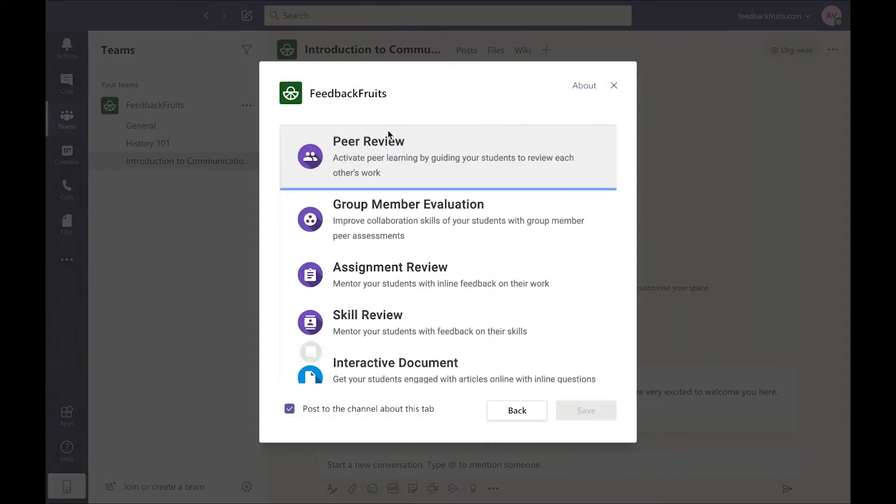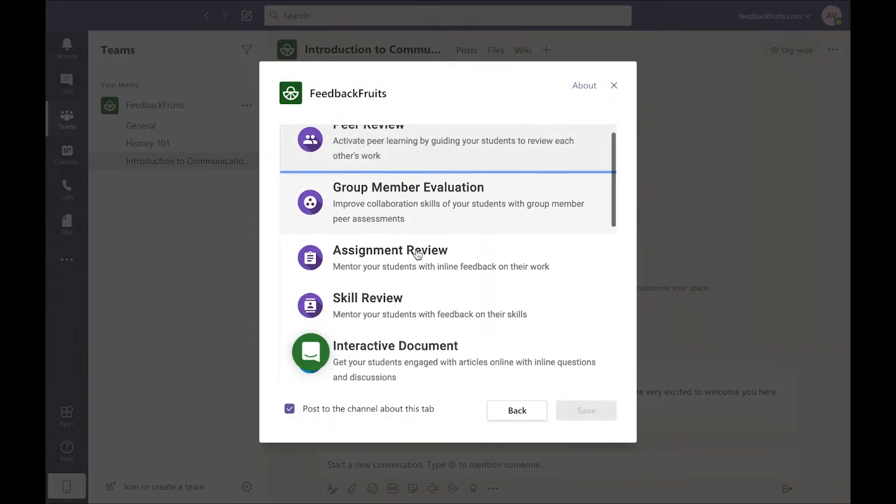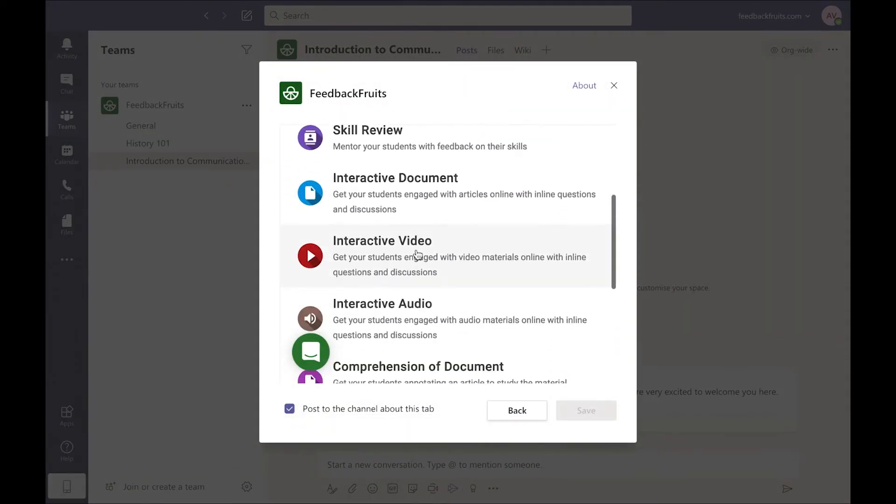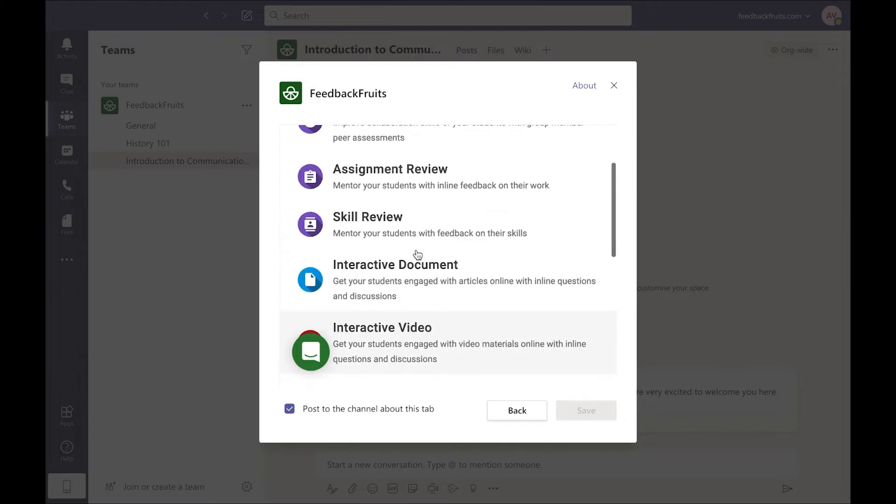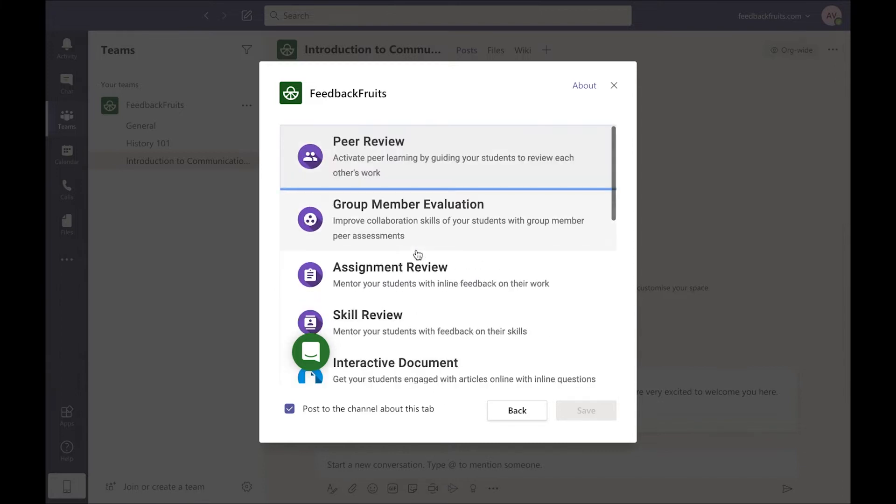Whether that's for Feedback, Interactive Content or more. For now, let's set up a Peer Review activity.